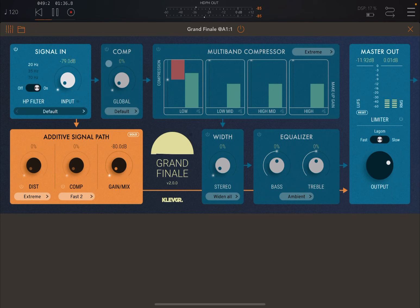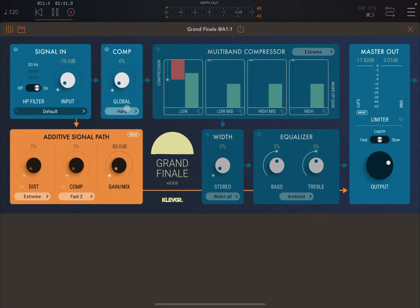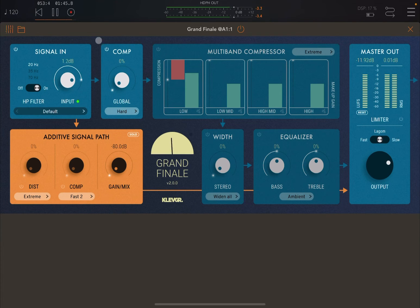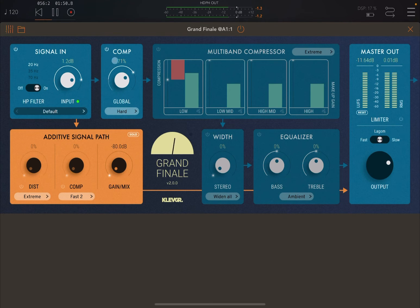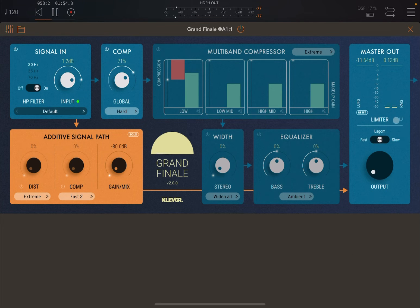Now let's allow the signal to go through this compressor. Let's set it to hard and let's change the compressor. Let me show you — at the moment the limiter is not on. Let me show you what happens when it is on. As you would expect, it will actually start to limit the signal.